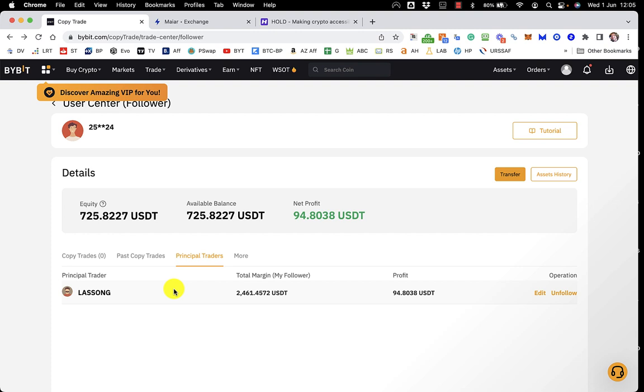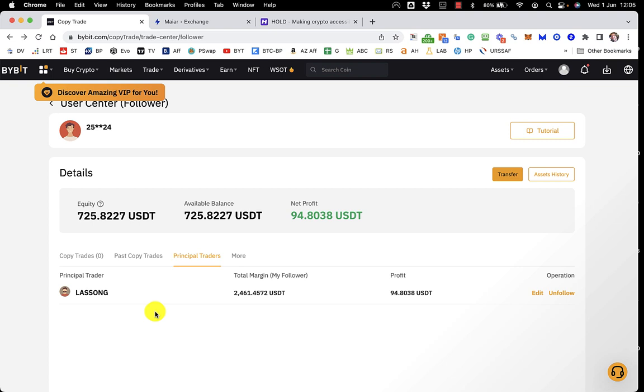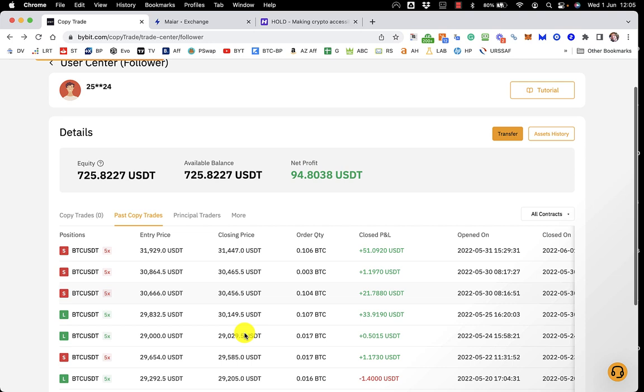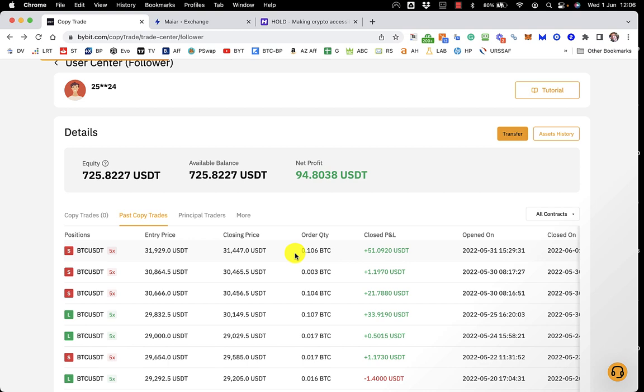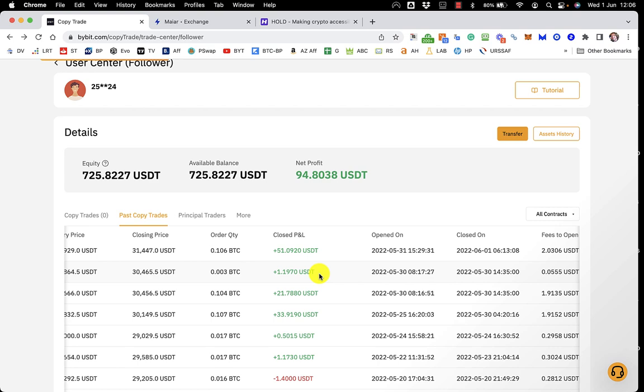This guy, Lassong, I know he's full, at least I think he is anyway, but he's done some blinding trades recently. Yesterday, he went short at $31,129 on Bitcoin and closed at $31,447 and that made me a $51 profit and I think that was like 26% or something like that.